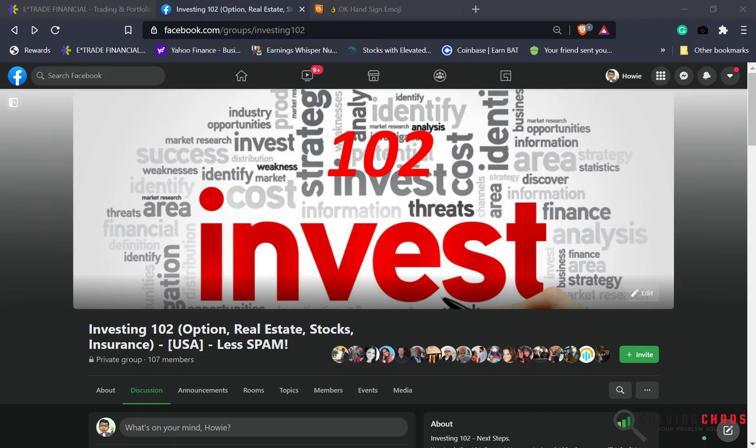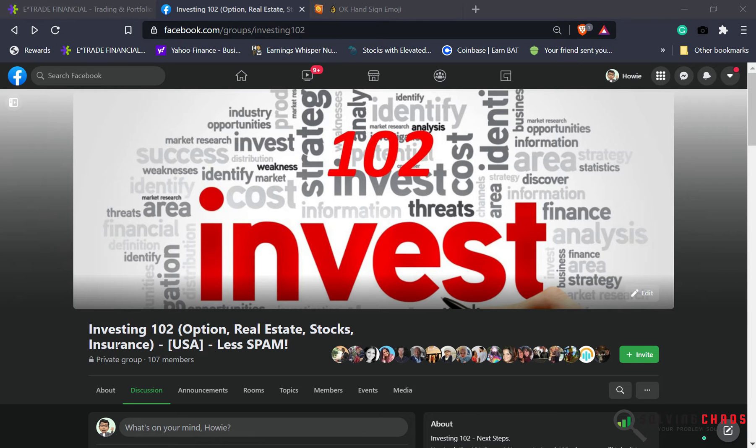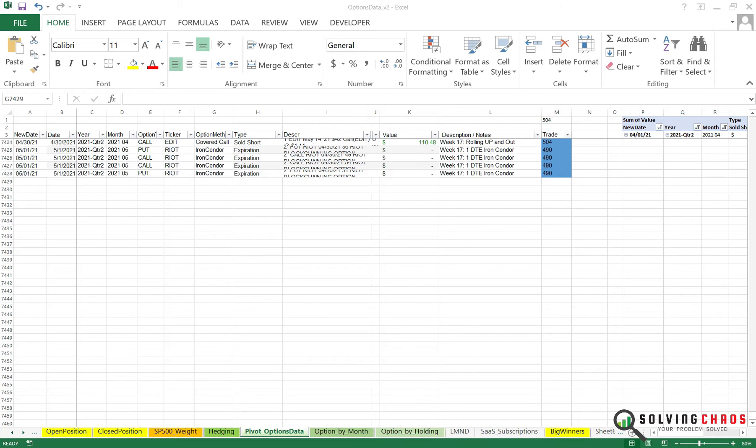Before we get to this week's episode, if you're on Facebook, you can join me at Investment 102. It's a Facebook group where you can level up your investment thinking.